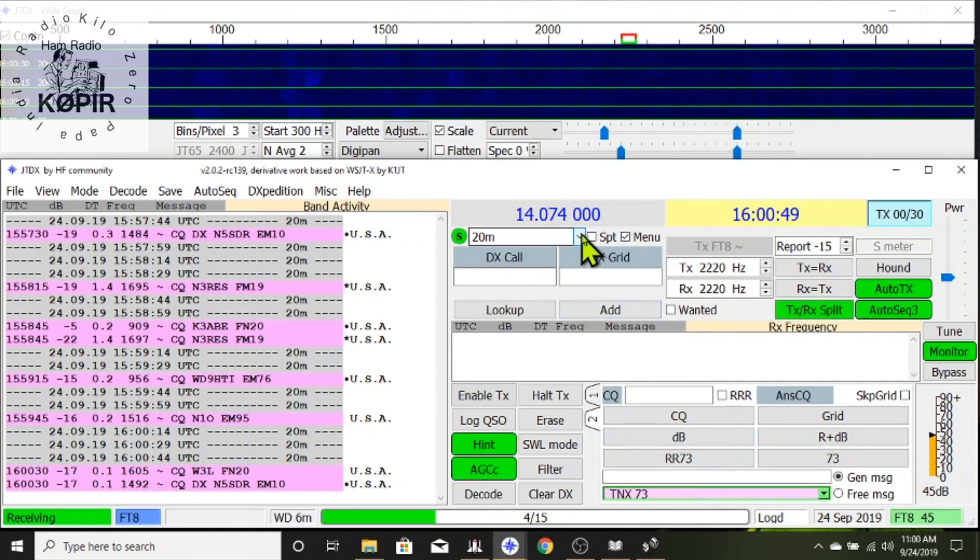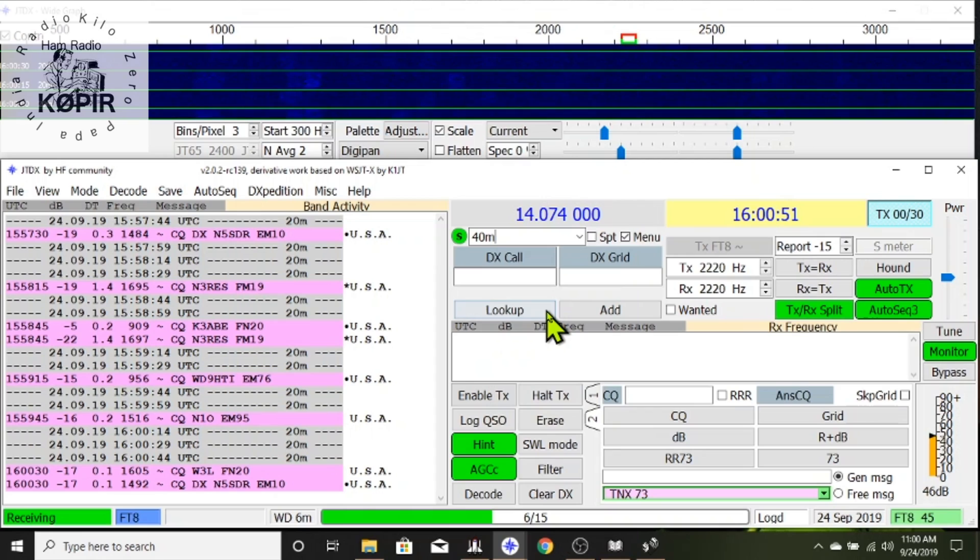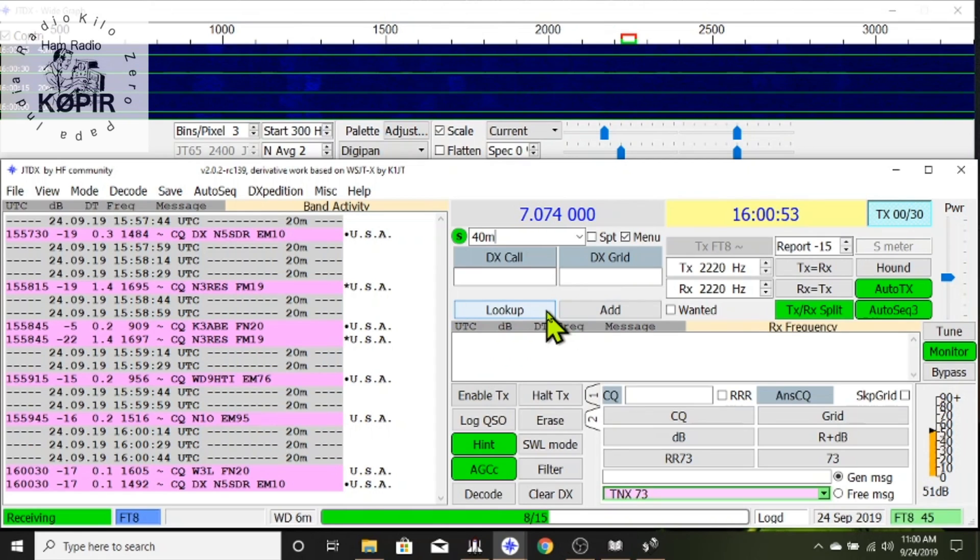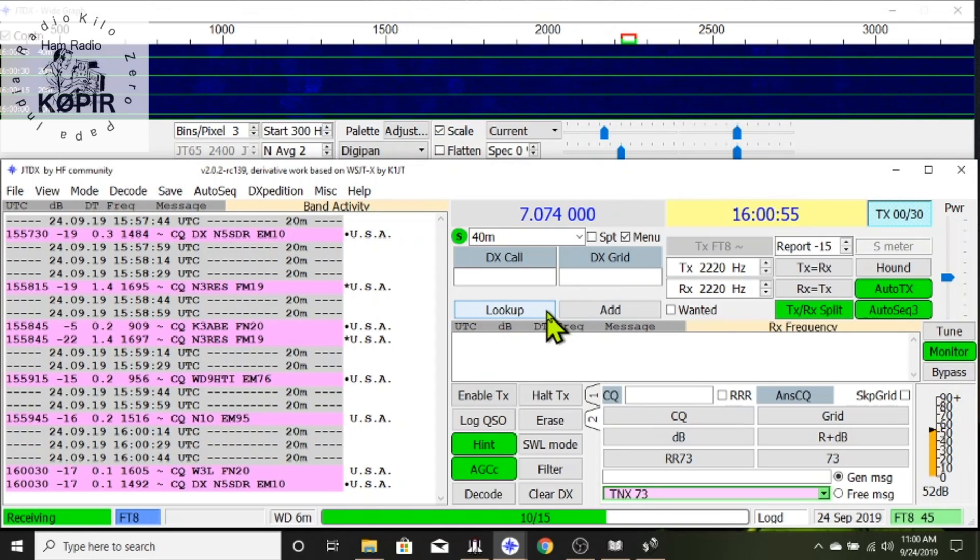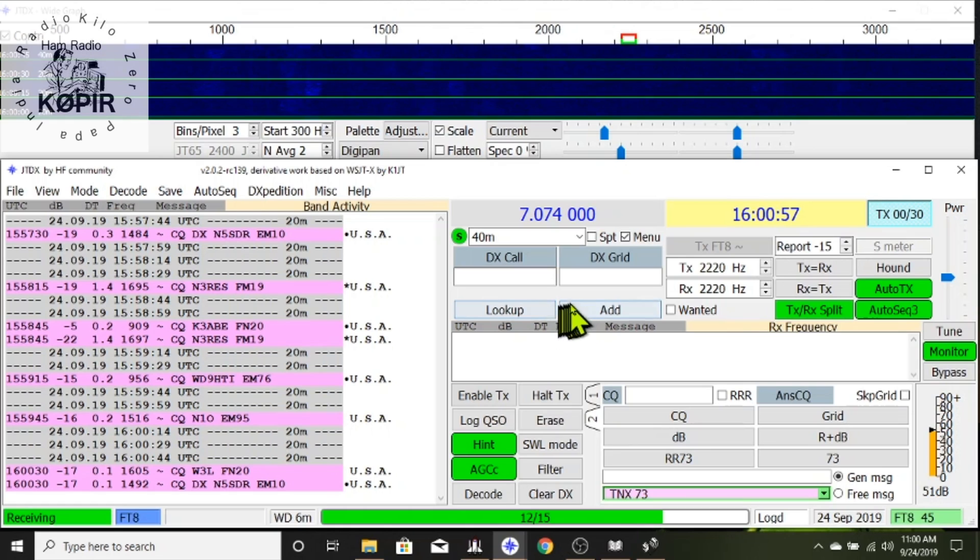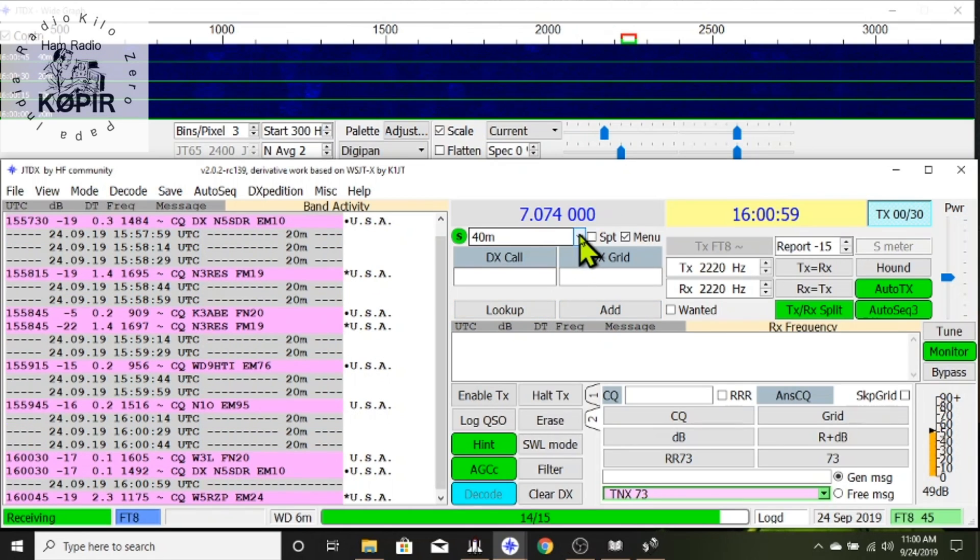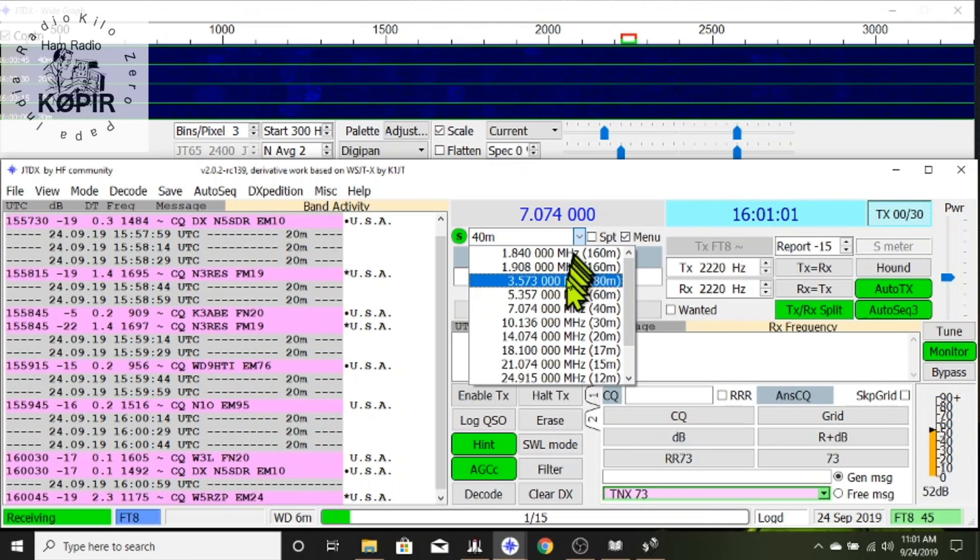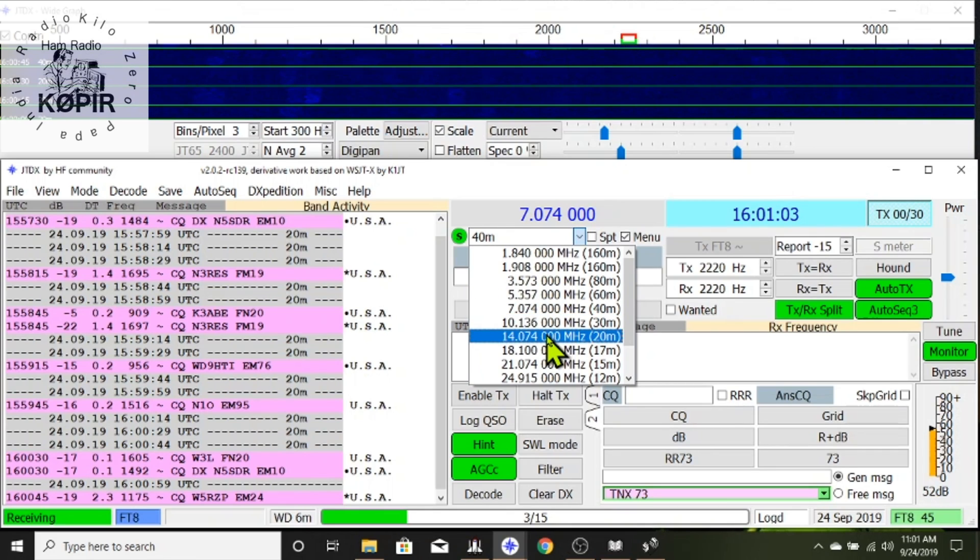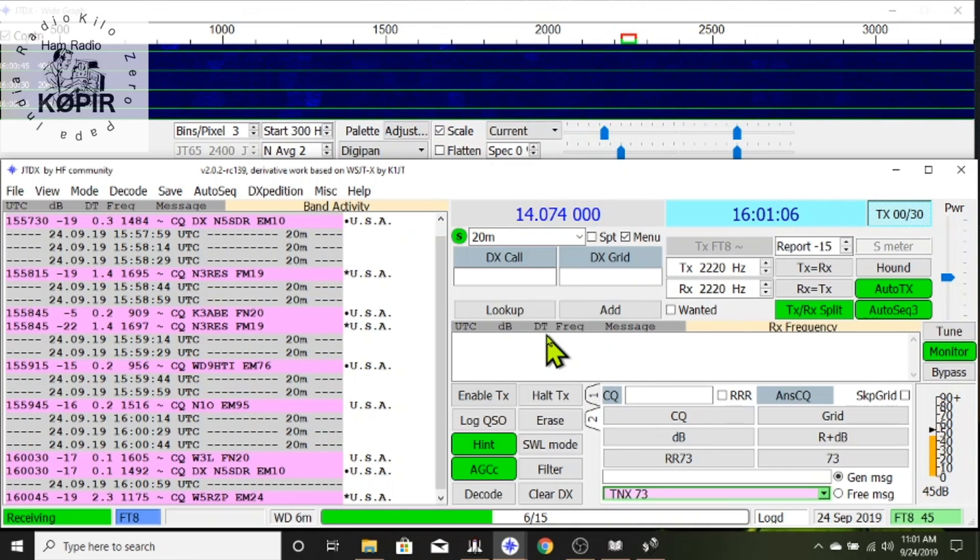So let's go back to JTDX and you'll see that I have rig control. I'm on 40 meters right now and it's decoding messages. Okay let's jump over to 20 meters and make a contact. I'll show you what the logging looks like.